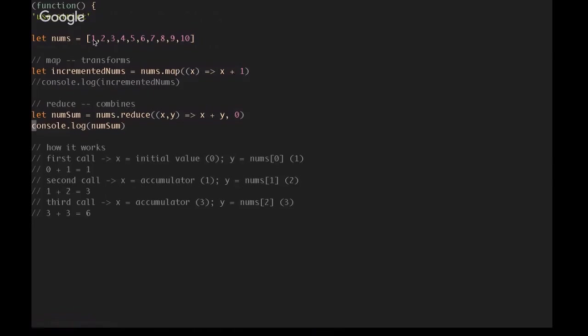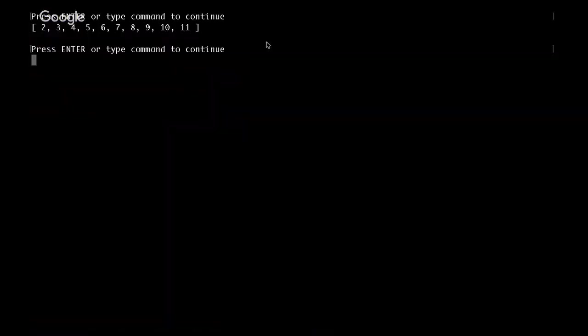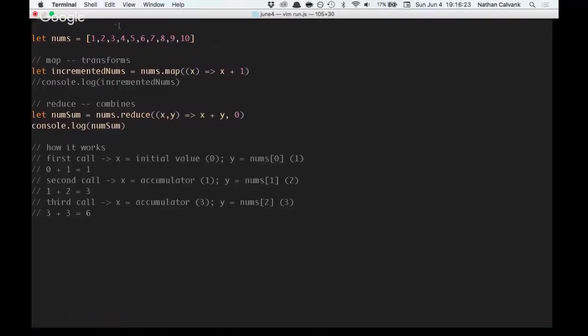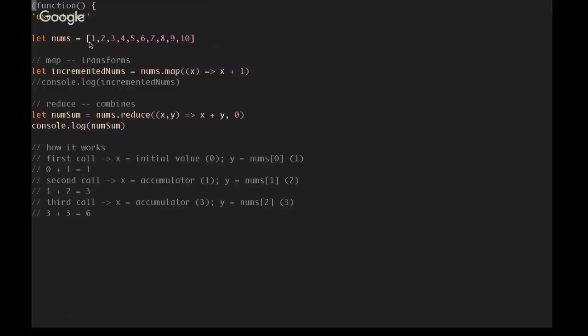in this case, is going to sum all the values in the nums array into 1. So I'll show you first. We get a result of 55, which is the total from 1 through 10. And how does it actually work?